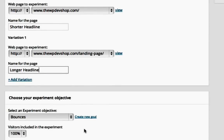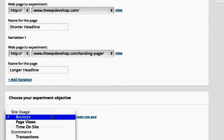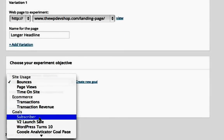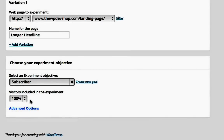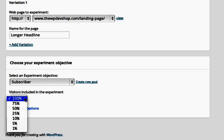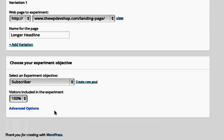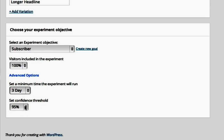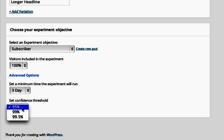Choose the objective of your experiment. You can choose from several types of objectives in your Google Analytics account. In this case, I'm going to choose one of our goals, which is a subscriber. You can also choose the percentage of traffic to give this experiment. Under the advanced options, you can choose the minimum time the experiment will run and the confidence threshold. Remember, the higher the confidence threshold, the longer the experiment will need to run to give you an accurate result.